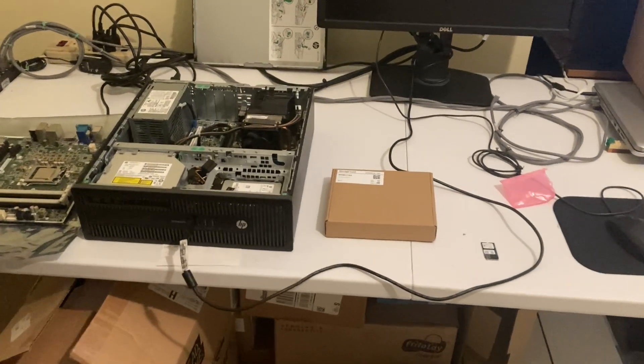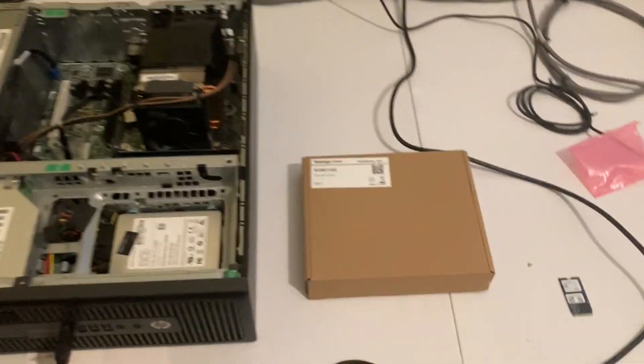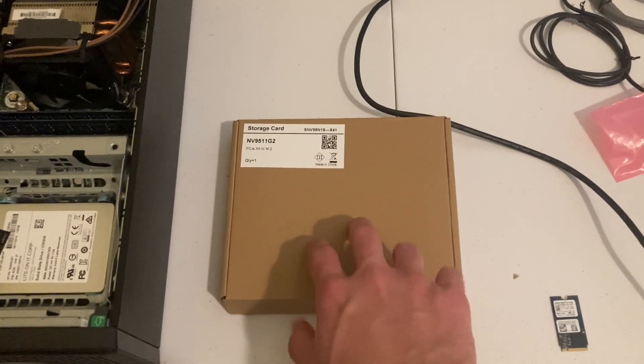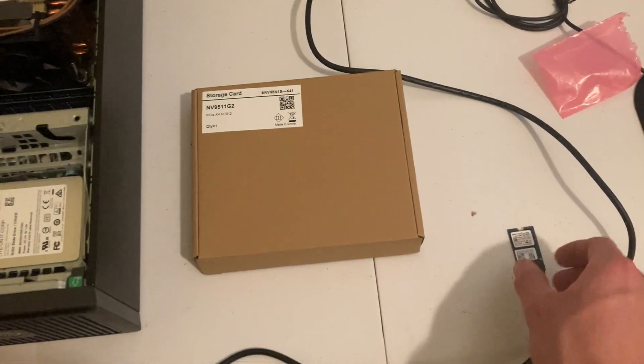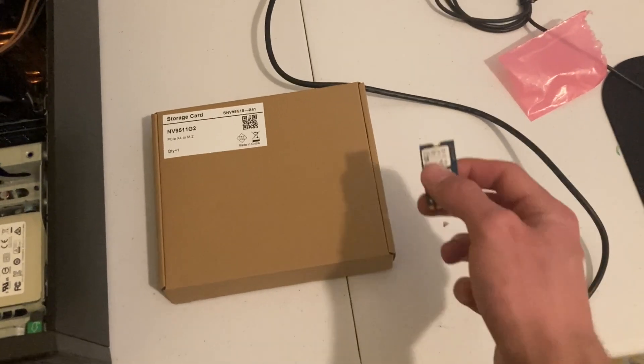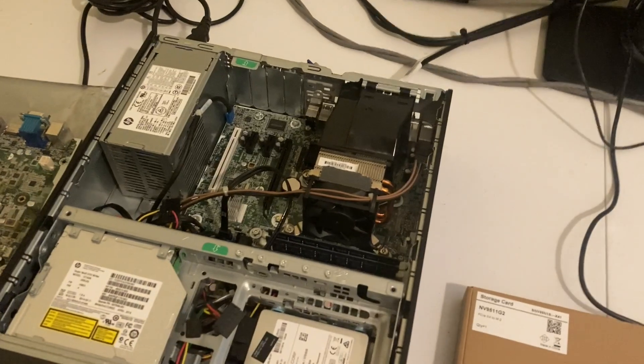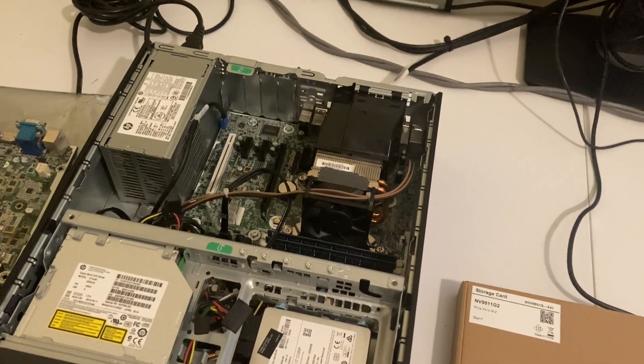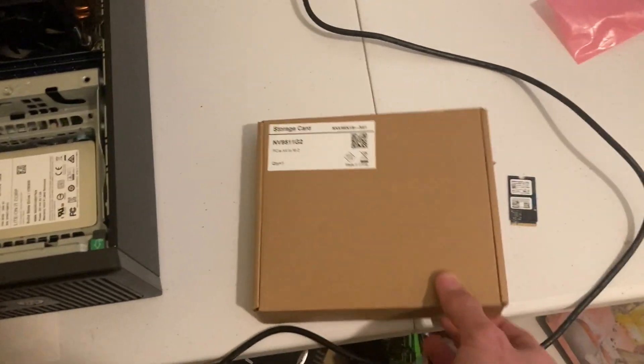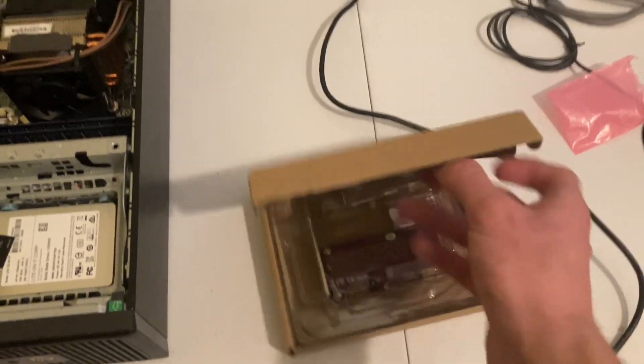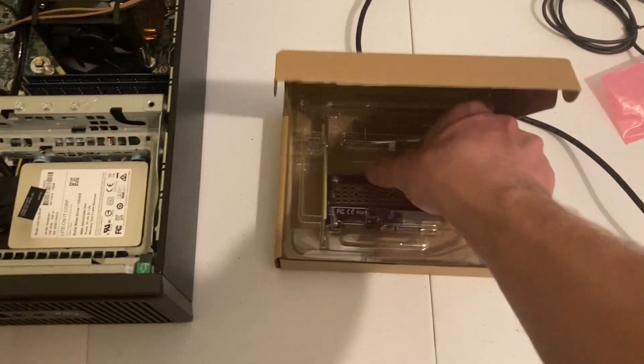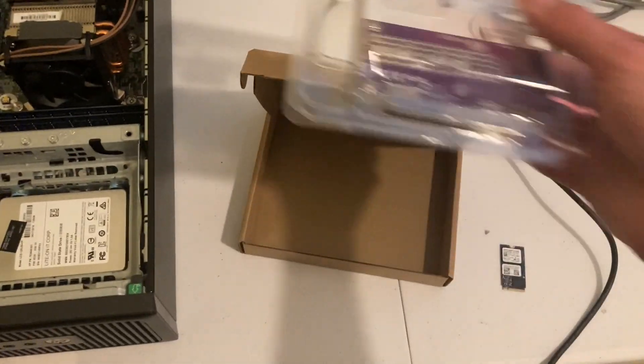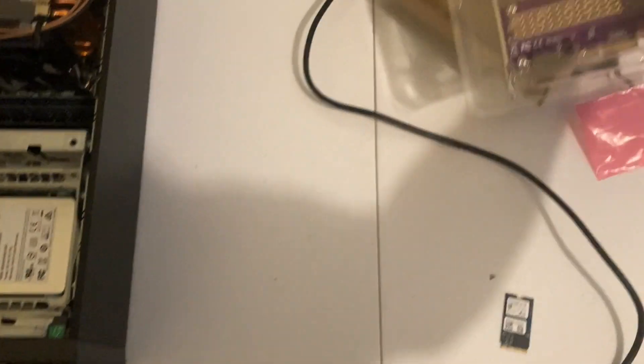Hello, so today we're going to unbox this PCIe X4 to M.2 card, installing this WD-SN530 drive and installing it into this low form factor computer. So let's see how it works. I got this card for only $5.07. Right after I bought it, it jumped back up to $12. I will include a link in the description.